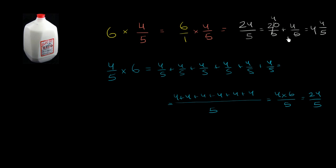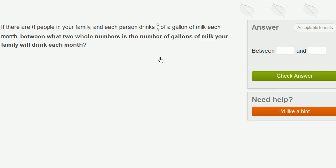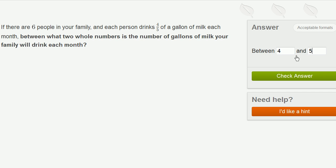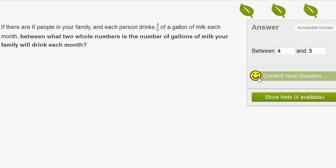So either way, we're going to drink 4 and 4 fifths gallons per month. Now let's answer the actual question: between what two whole numbers? Well, between 4 and 5 gallons a month. 4 and 4 fifths is right in between 4 and 5. We got it right.